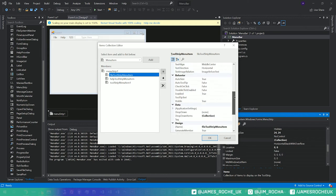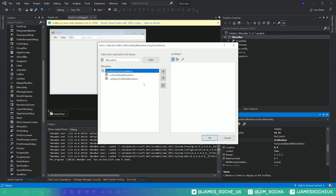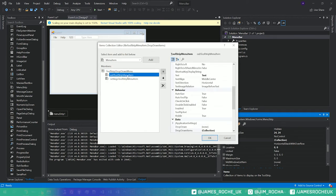What you can do is click on any of these and then view the properties on the right and you'll see that they have a drop-down items collection which we can then click, and you'll see in here there's our exit and our settings.